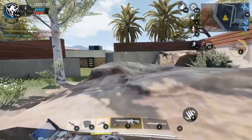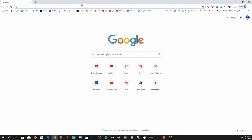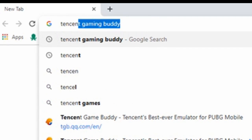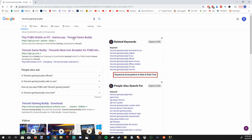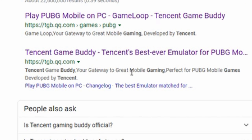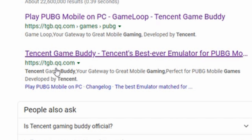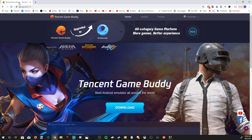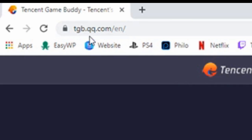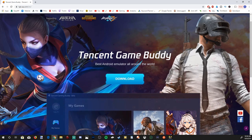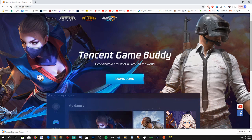Let's go to our internet browser and open that up right now. Go to the Google search bar and type in Tencent Gaming Buddy. That will take us to the Google search page, and the link we're going to want is the one that says Tencent Game Buddy — your gateway to great mobile gaming, developed by Tencent. Go ahead and click on that link. If you want the direct link, it will be tgb.qq.com. Here is the big download button — go ahead and press it. It's downloading in the bottom left-hand side of the screen.